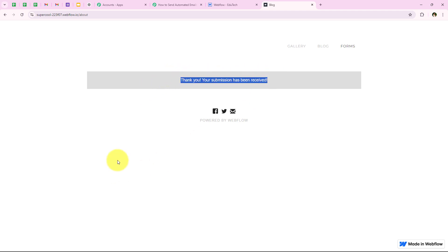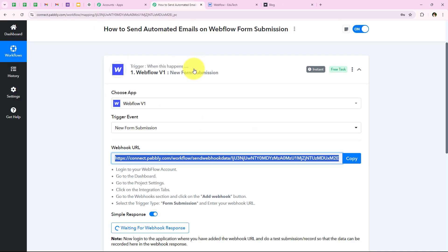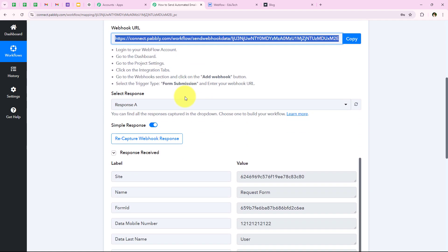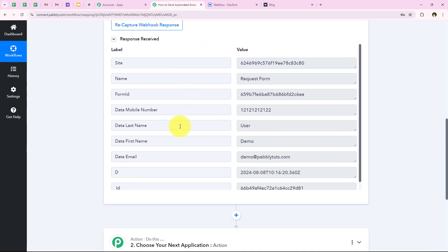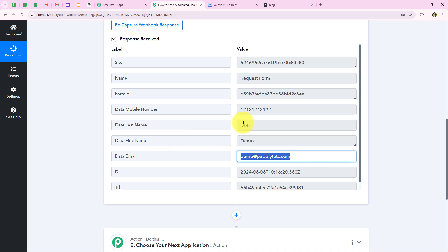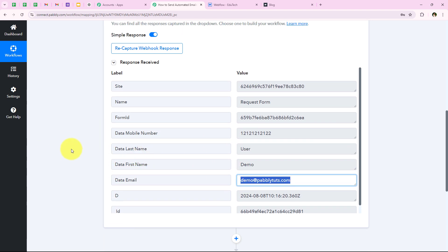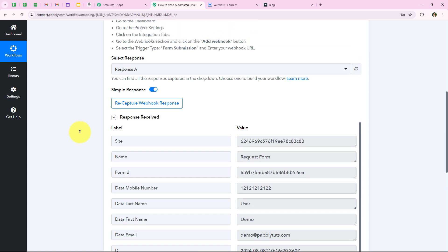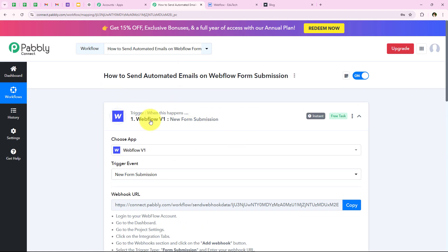Thank you — your submission has been received. This means we have successfully done the test submission. Webflow has sent the details of our submission to our workflow. I am going to open my workflow and check if Pabbly captured the response. Yes, you can see that Pabbly has captured the response of our submission. Over here you can see all the details that we entered — the mobile number, last name, first name, and email. With this we have successfully completed our trigger step, which is Webflow.